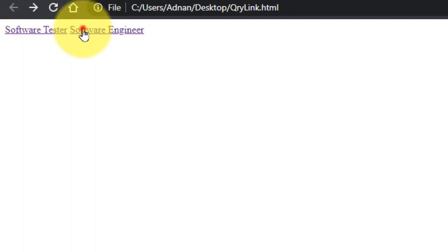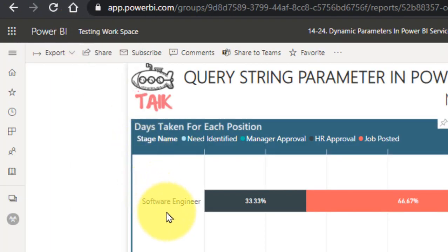Another example: if your offices are located in multiple locations around the world and some managers have access to the US region, some to the Asia region, and some to the Australia region — you have one single database and one report. You can use this parameter in your application so that based on the user ID, the parameter is passed in the Power BI service URL and each manager sees only their region's data.